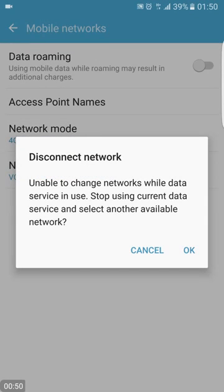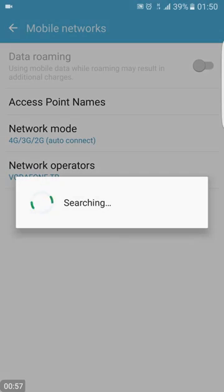Now there is a warning, the phone will be disconnected and connected again, so I say OK.